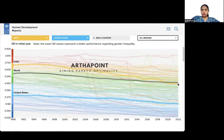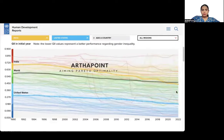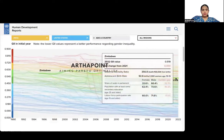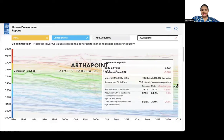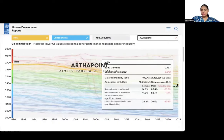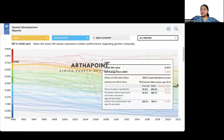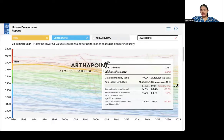Looking at India's data: for parliamentary seats, males hold 85% and females 14%. Population with at least some secondary education — males 58%, females 41%. Labor force participation rate — male 76%, female 28%. The overall GII value for India is 0.437.